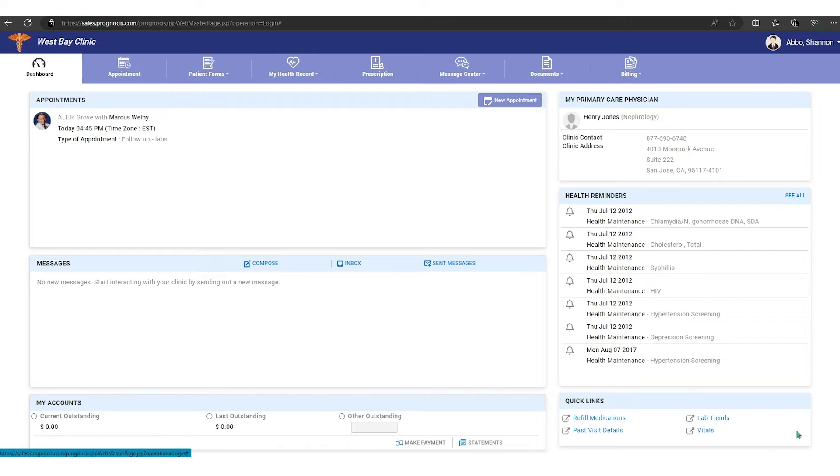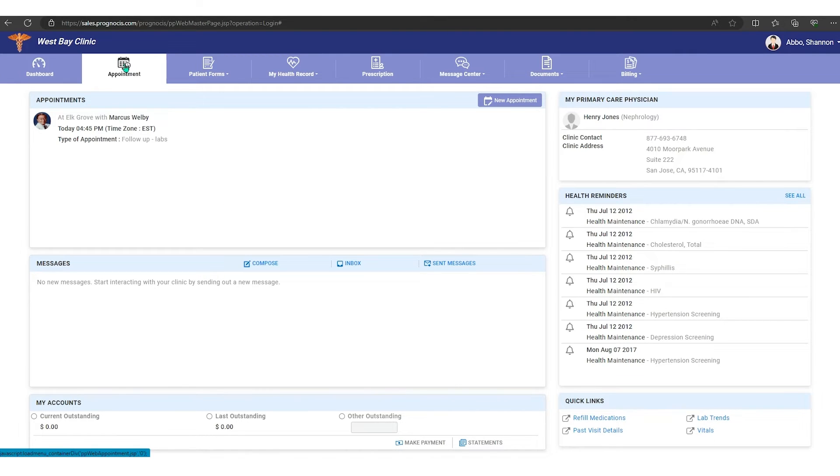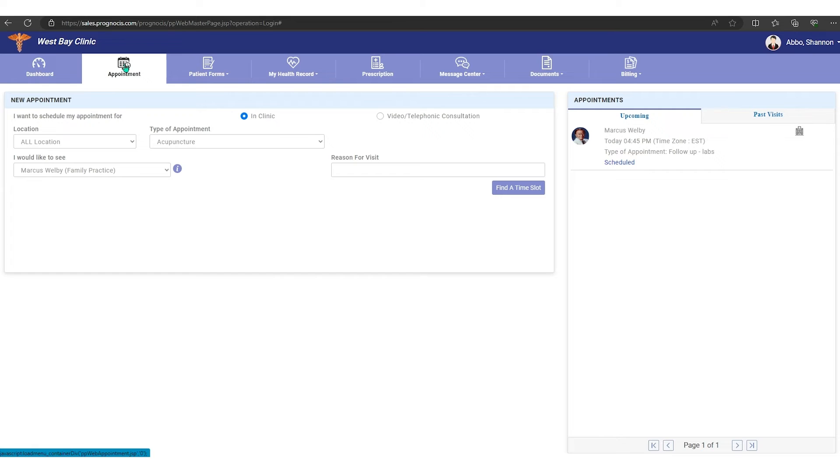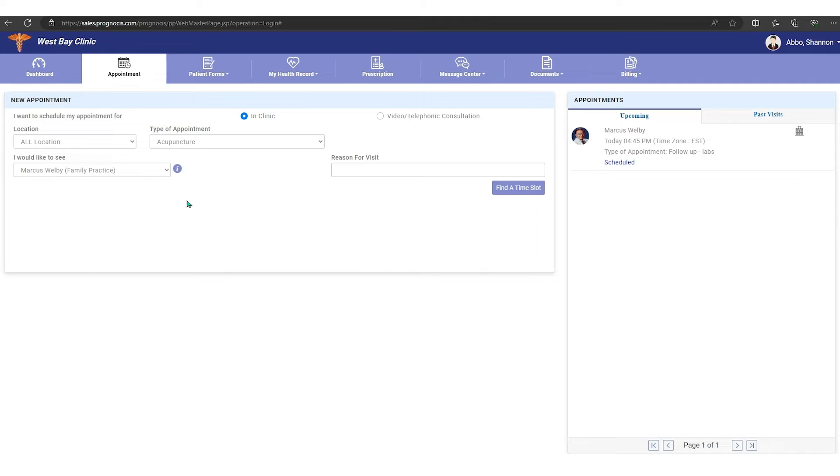Now up here at the top we have the appointment tab, and under the appointment tab it's just like that tab that we went to from the home screen to make an appointment. You can make an appointment from here. You can choose whether it's a clinic appointment or a telemedicine appointment.